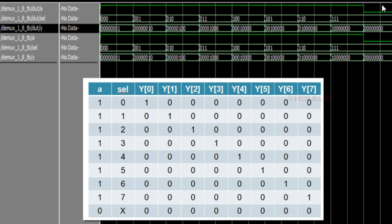If A equals 0, irrespective of the select, all the 8 bits will be 0. So whatever result we are getting in the waveform, that is matching with the truth table. Hope you liked this 1-to-8 DMUX implementation.